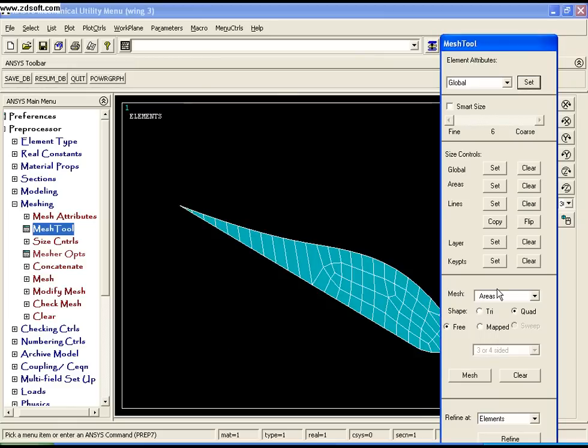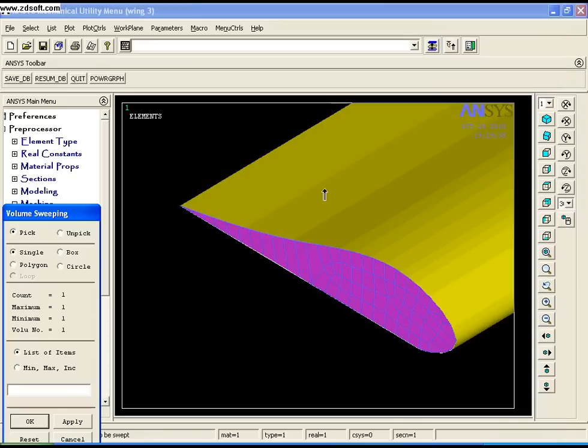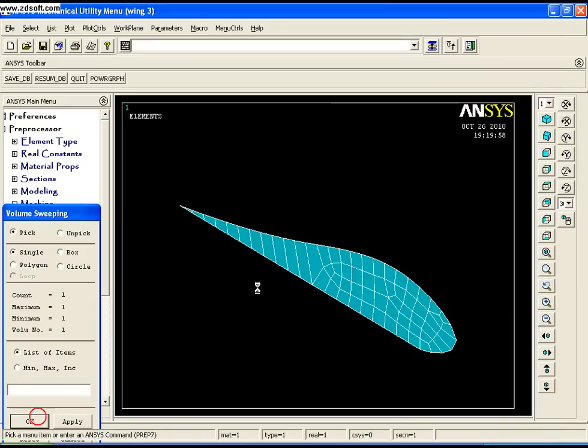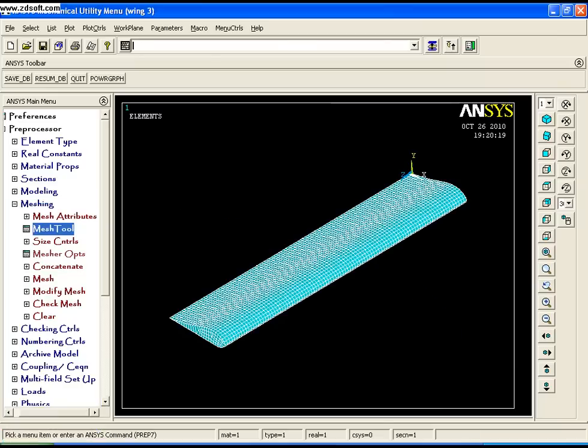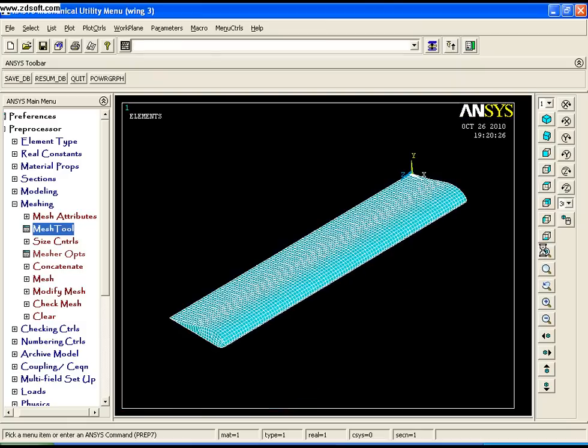Now set the attributes to Solid 45, change entities to Volumes, select Hex Sweep, and select the entire volume. Click OK. The wing is now fully meshed with a nice hexahedral mesh.